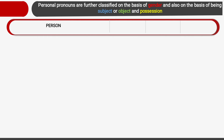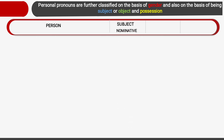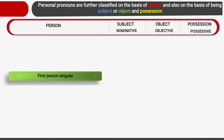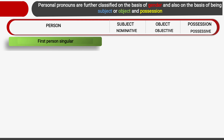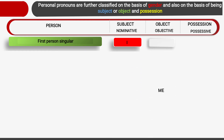We have studied about first person, second person and third person. Now: subjective, objective, and possessive. For first person singular — the subject is 'I', the object is 'me', and possession is 'mine'. Suppose this pen is mine — it belongs to me.